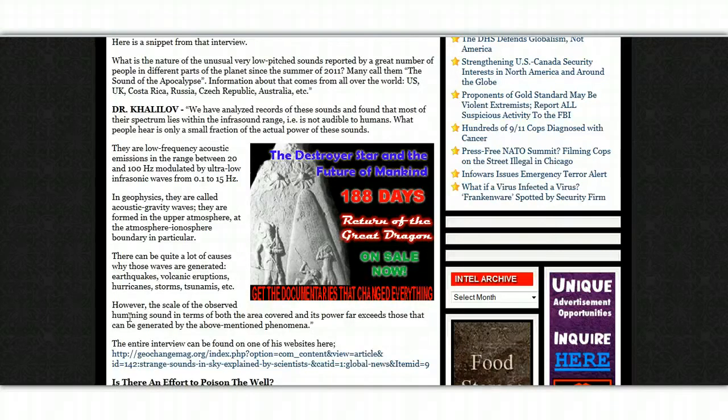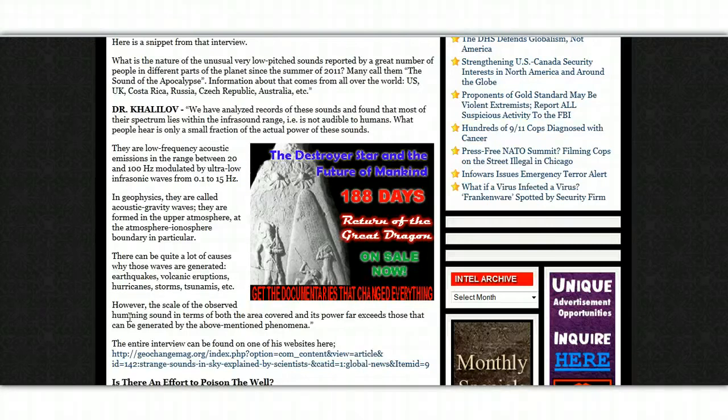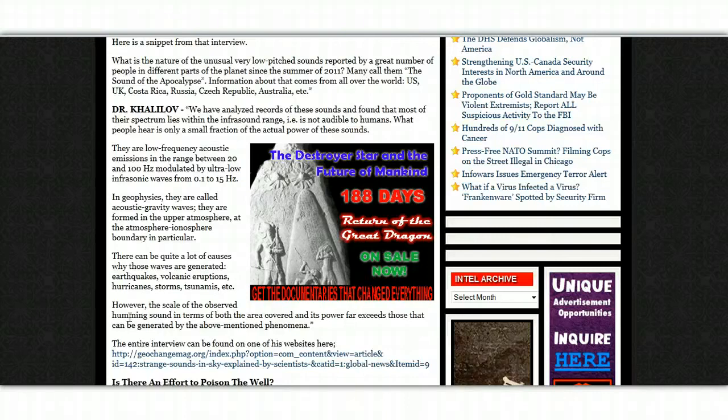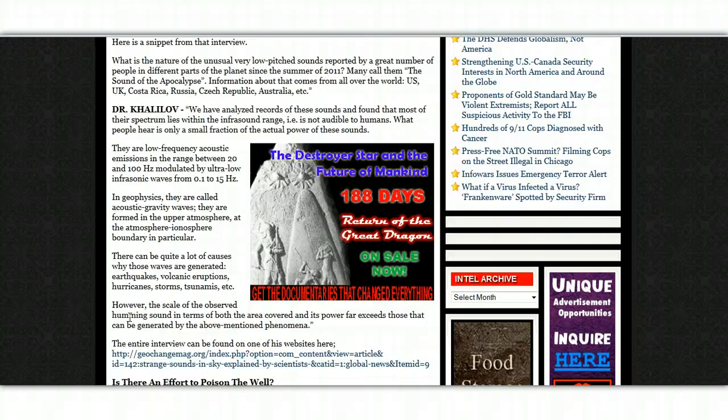They are low-frequency acoustic emissions in the range between 20 and 100 hertz modulated by an ultra-low infrasonic wave from 0.1 to 15 hertz. In geophysics, they are called acoustic gravity waves. They are formed in the upper atmosphere at the atmosphere-ionosphere boundary in particular.